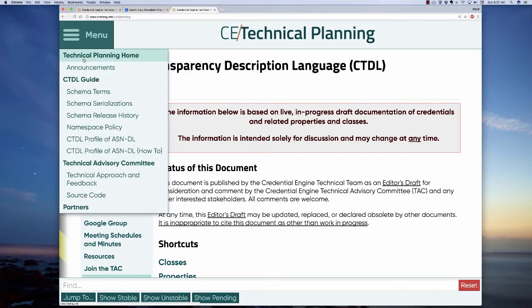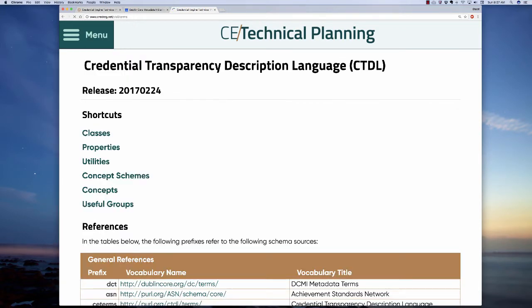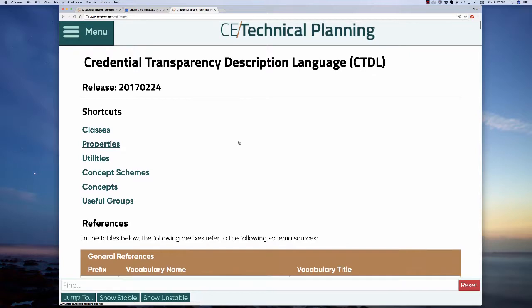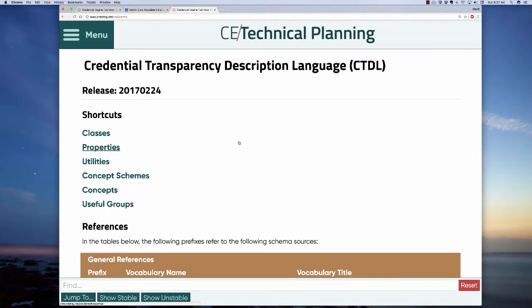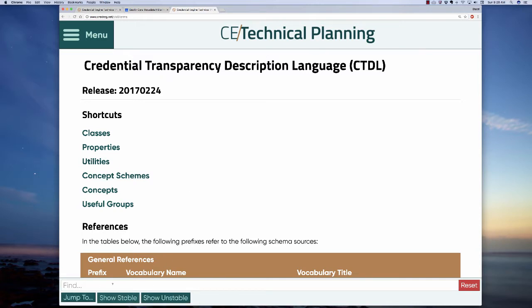I'm going to jump out of this PowerPoint and go to the web. I'm going to go to schema terms. This is that normative page — the place where all of the classes, all of the properties, all of the controlled vocabularies and their component concepts are defined. It is a long page simply comprised of alphabetically listed tables of classes, properties, concept schemes, and concepts. At the bottom of the page you can see the show stable and show unstable toggles.